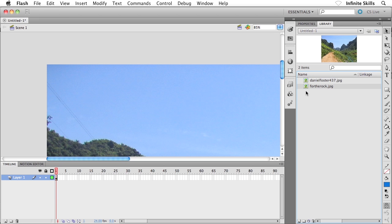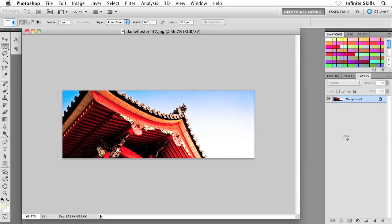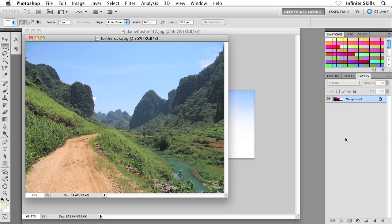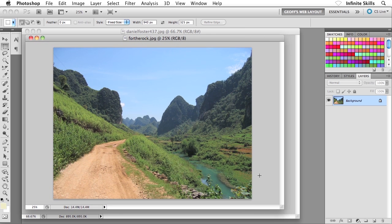Now we're going to take this graphic ForTheRock and crop it inside Photoshop. I'm going to right-click on this — inside the library panel — and then down to edit with Adobe Photoshop.